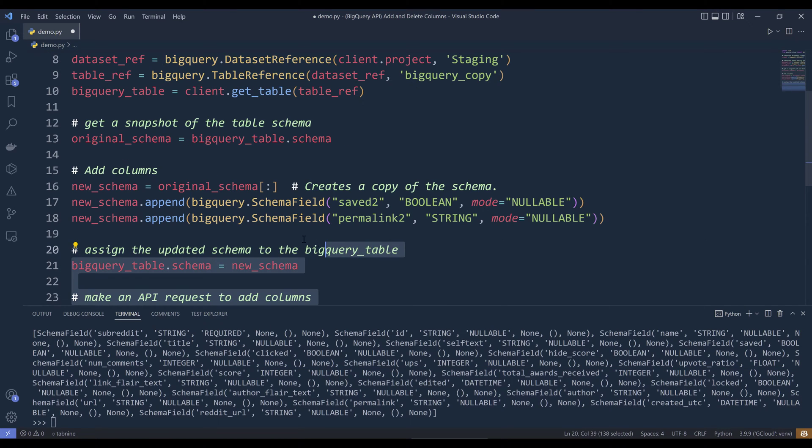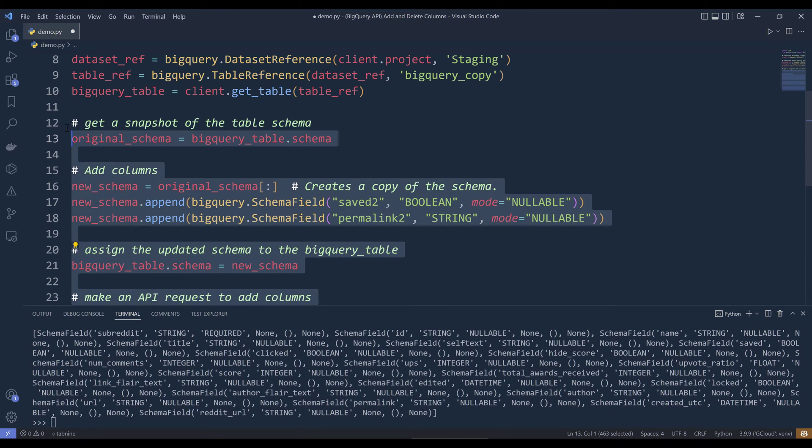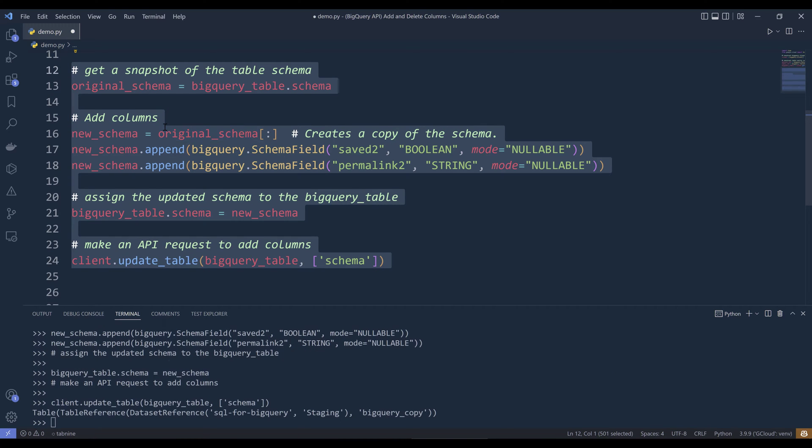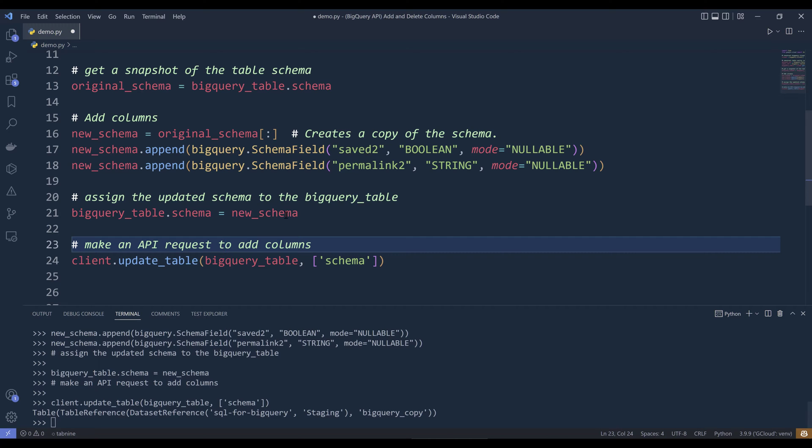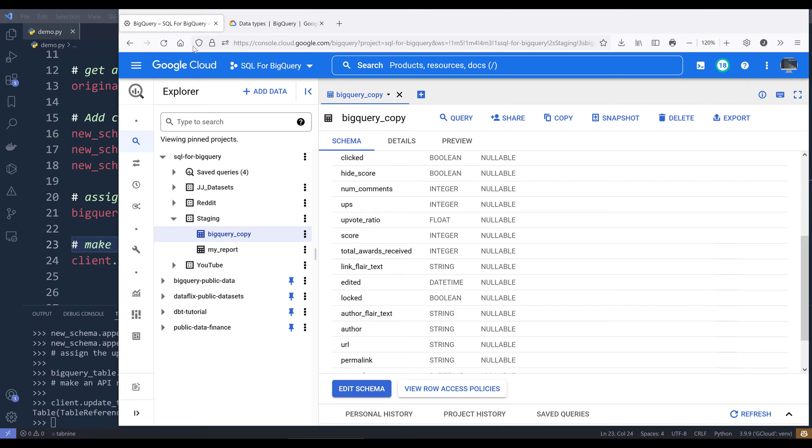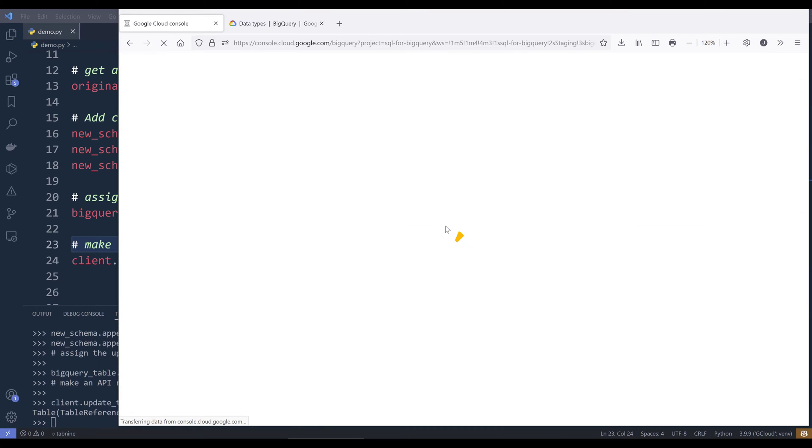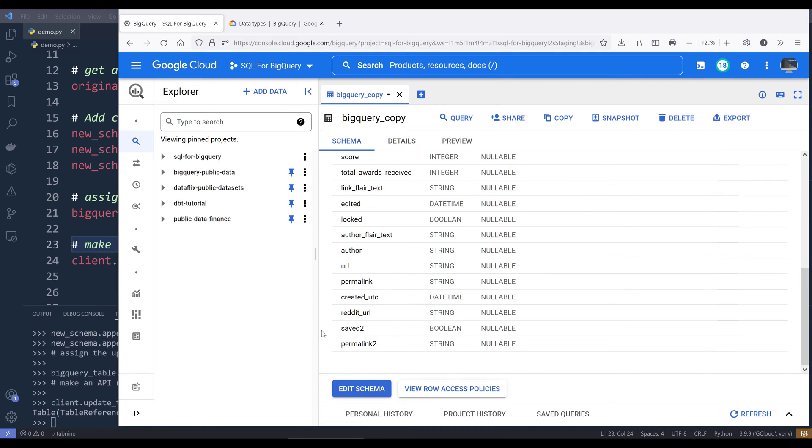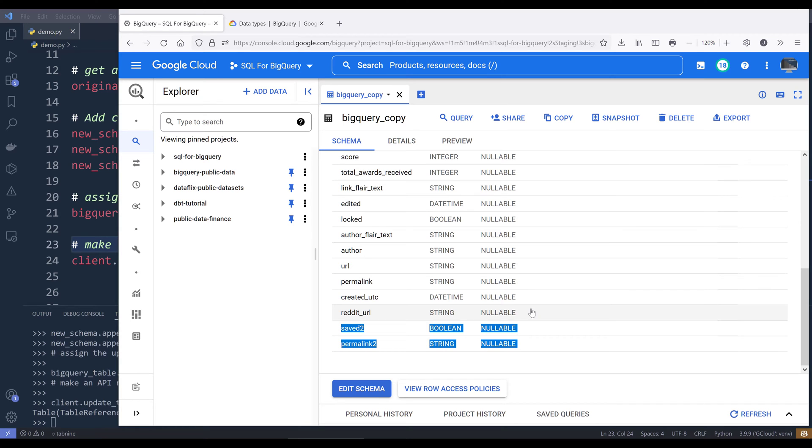If I run this code block from line 12 to line 24, and then go back to my BigQuery console and refresh the page, I should see those two fields got created in my BigQuery copy table.